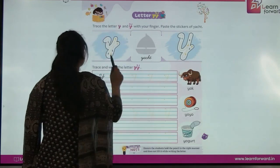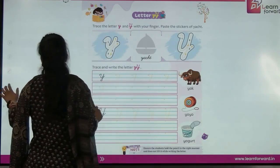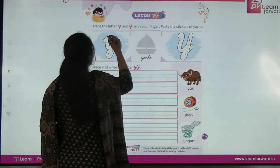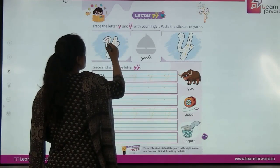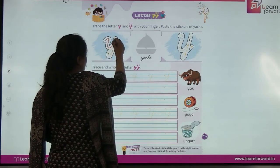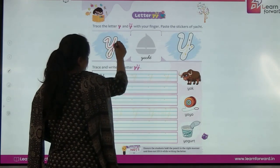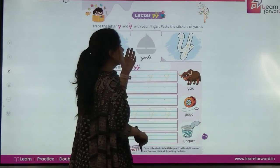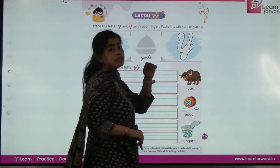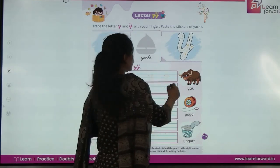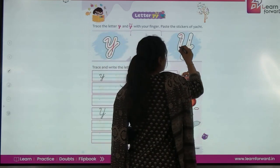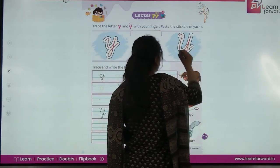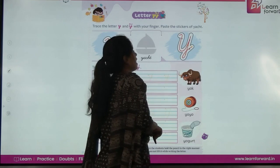First I will tell you how to make small cursive y. Look here — start from here, go down, up, and down and make a curve. Now this is capital cursive y — start from here, up, down, and make a small loop.